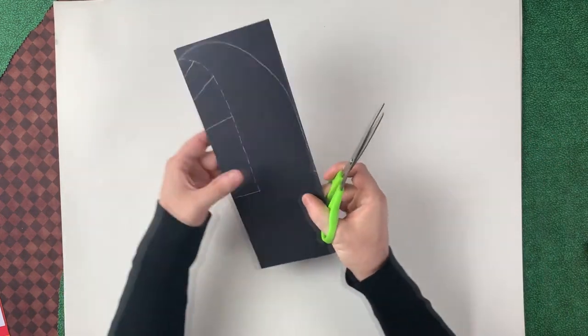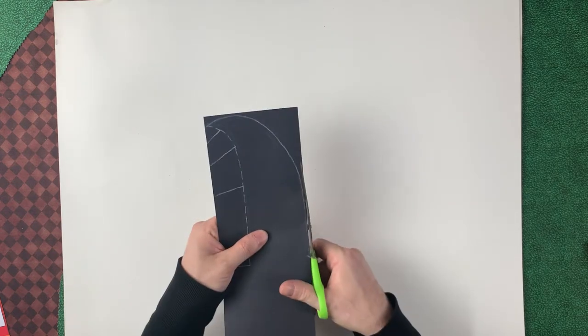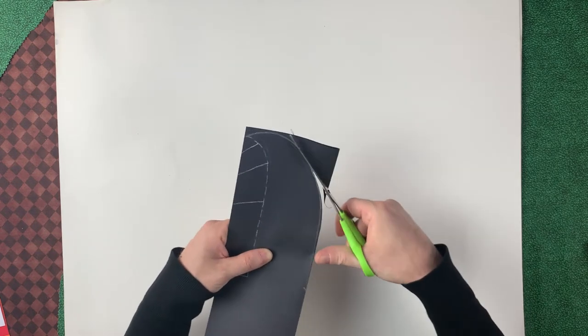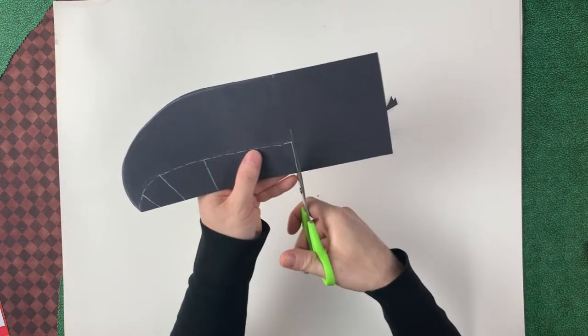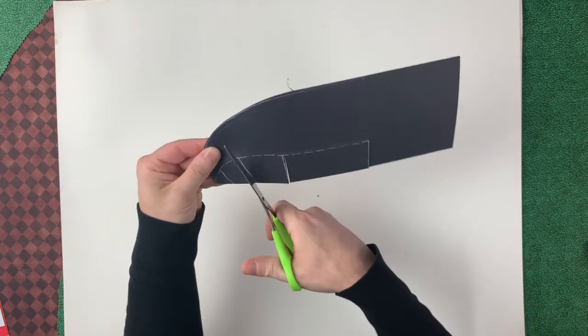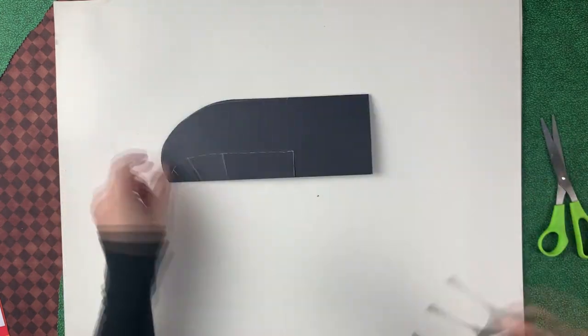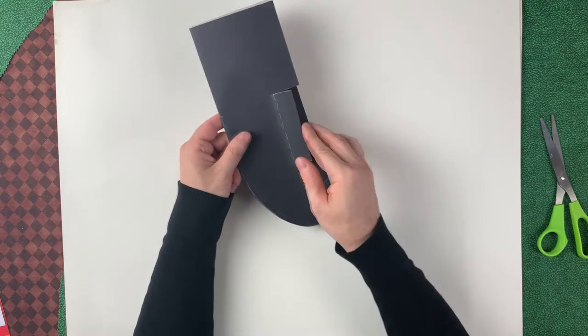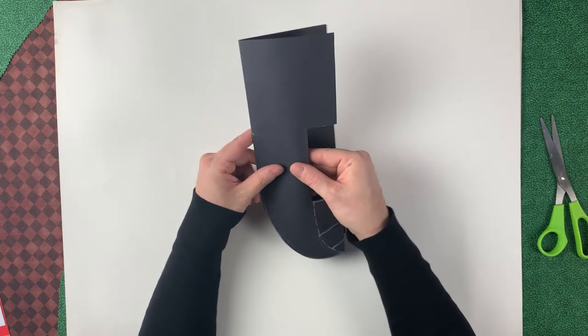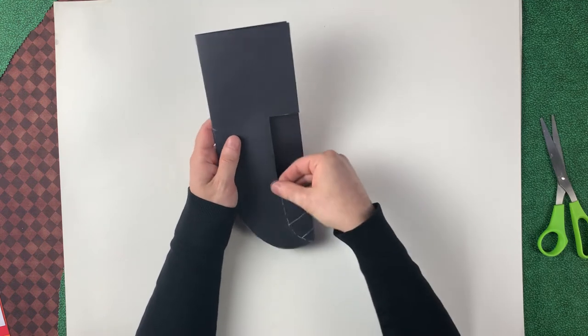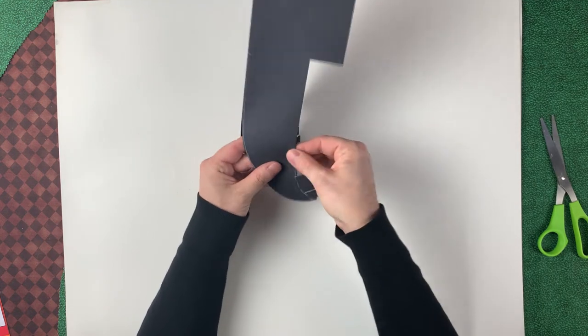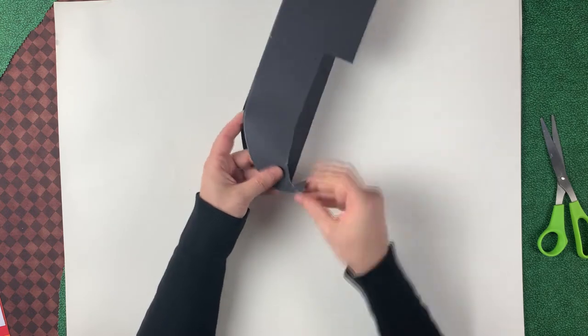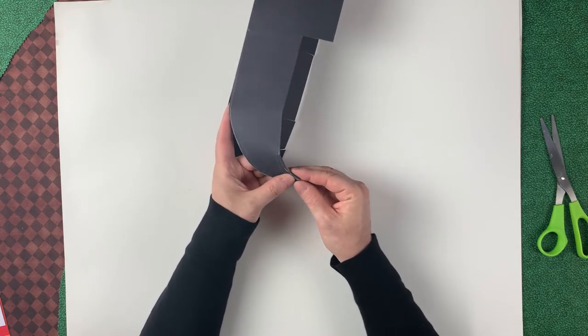So now let's make the cuts. Now we want to fold under these flaps here to the ends of our cut. This one, fold it all the way down to the point.